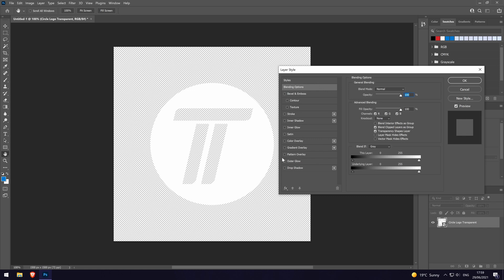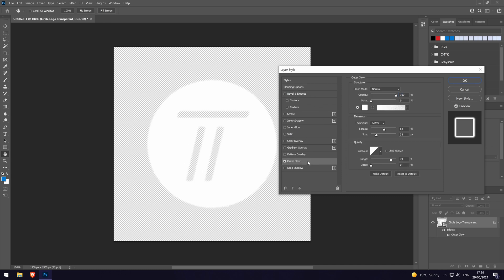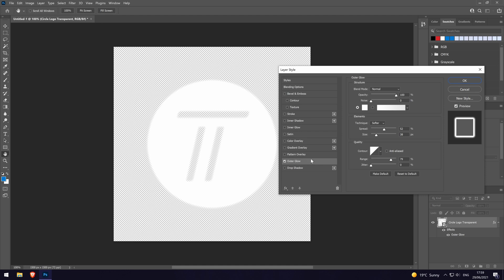In the effects window, look down the list of options for the one called outer glow. Click on it once and it should apply the default glow. If it doesn't, click on the checkbox to the left of where it says outer glow.